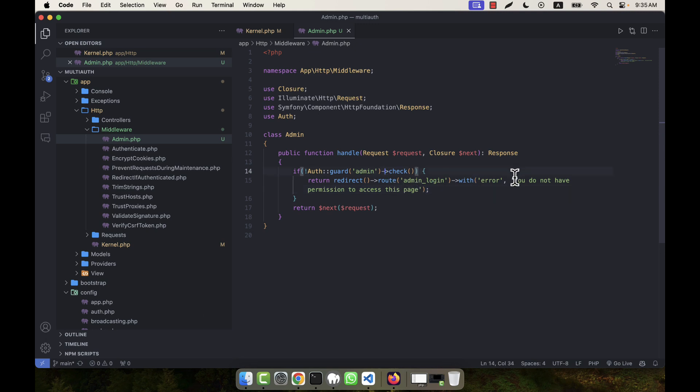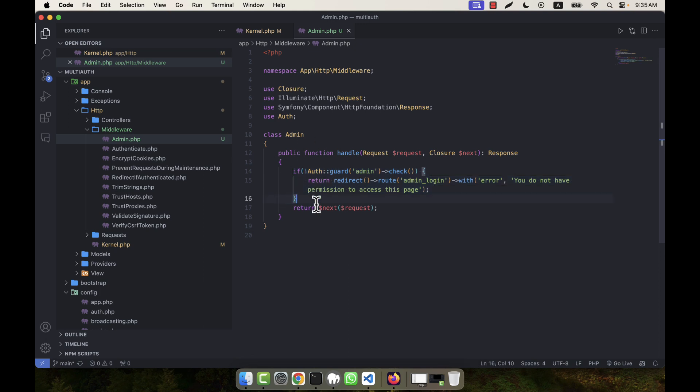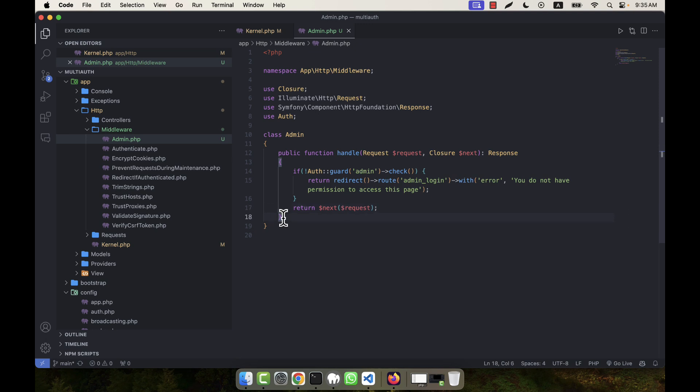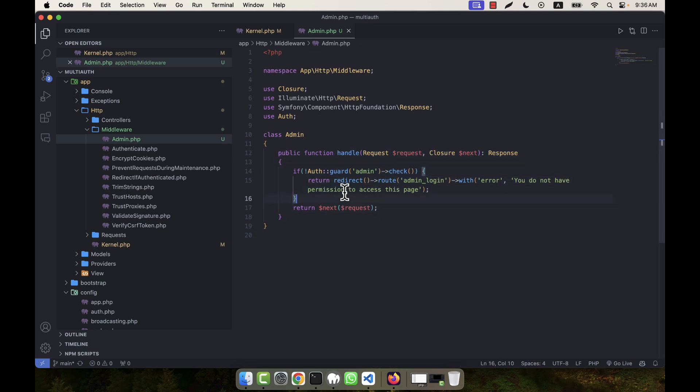If everything is okay and there is no error in this section, then it will take the response to the next where you are going to hit the request. I hope you have understood the logic here, what I have used.